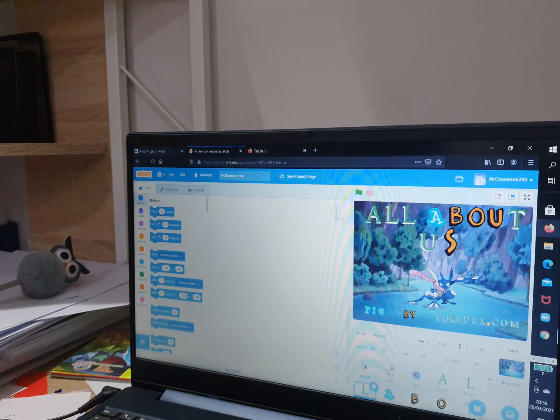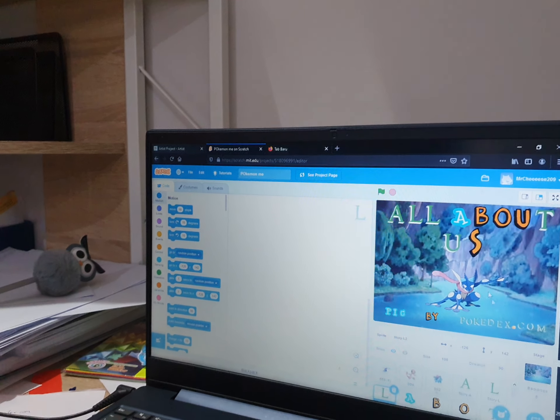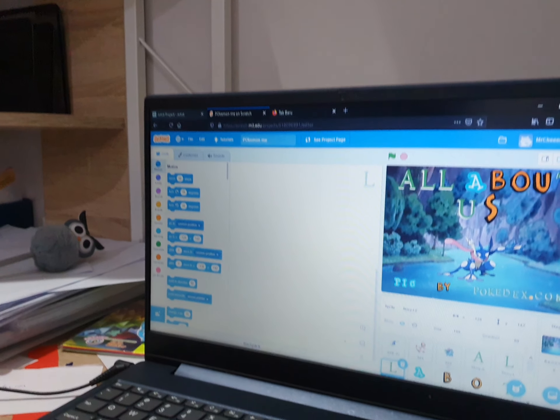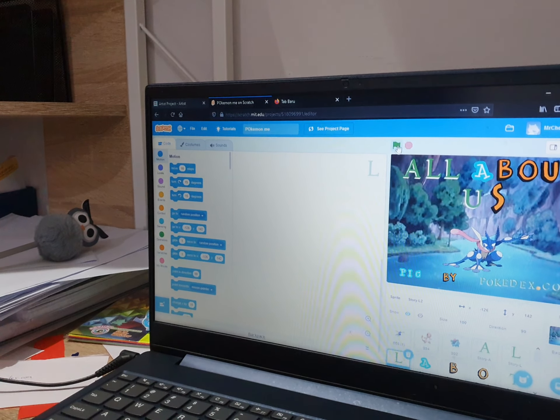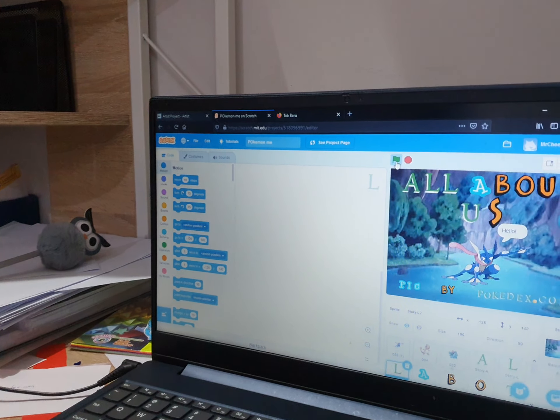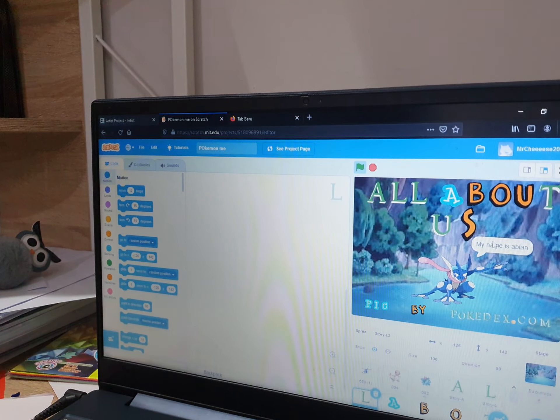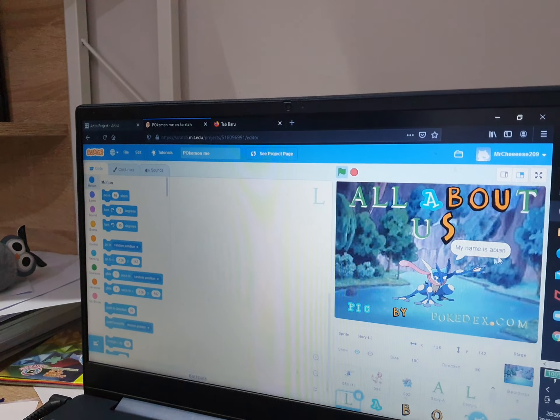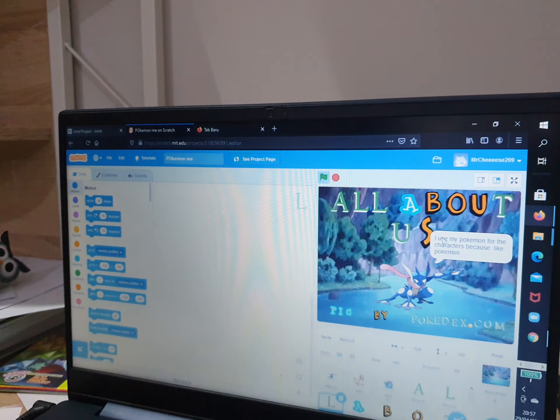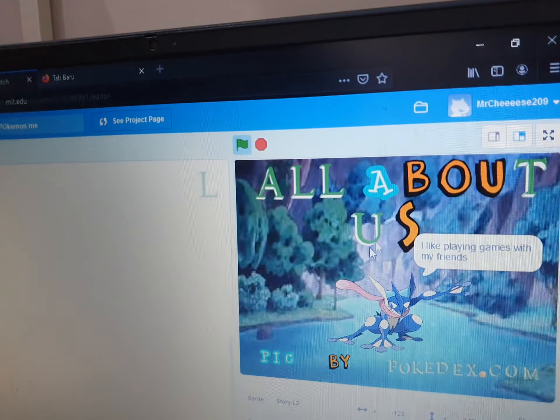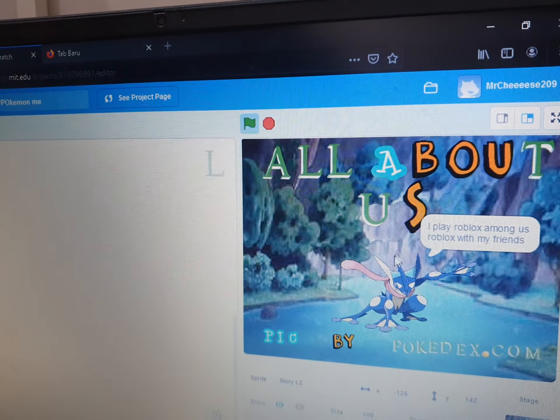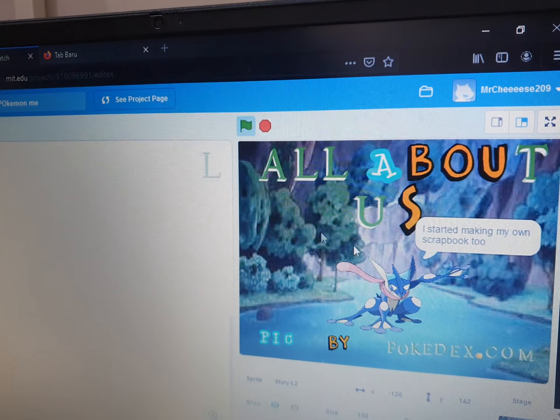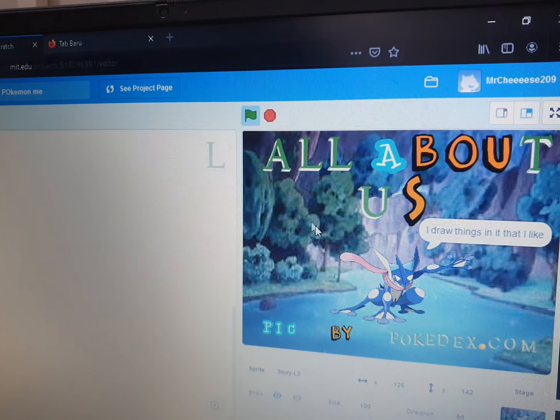As you can see, there is a Pokemon right here. After you press the play button, it will talk and say everything about me. Then after that, it will say things about my brother, then about my cousin.